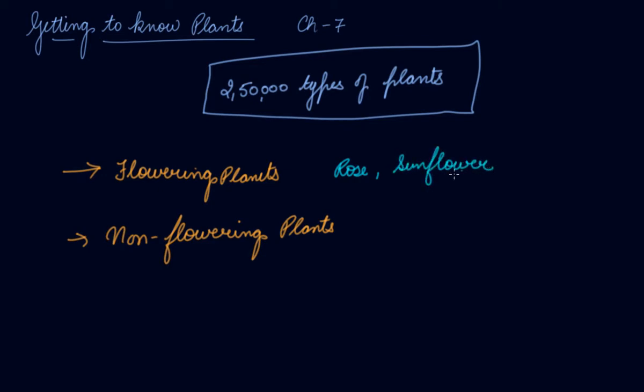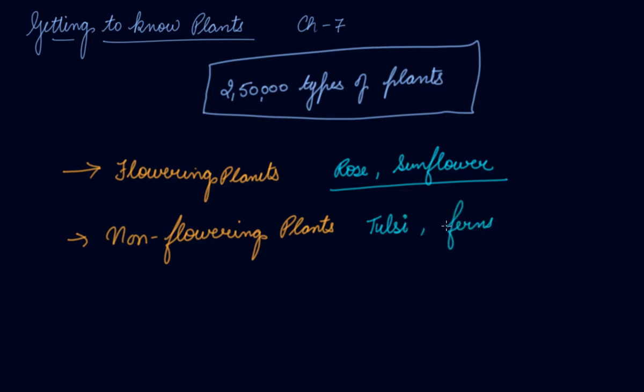Whereas if I talk about Tulsi plant, it does not have flowers. Ferns, they do not have flowers. So the first category that we are dividing the plants into are flowering plants and non-flowering plants.